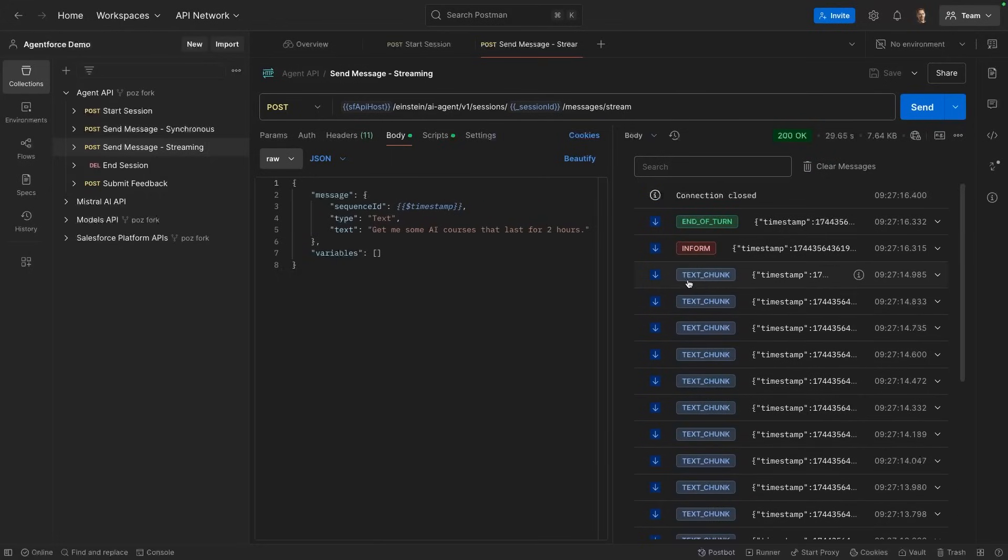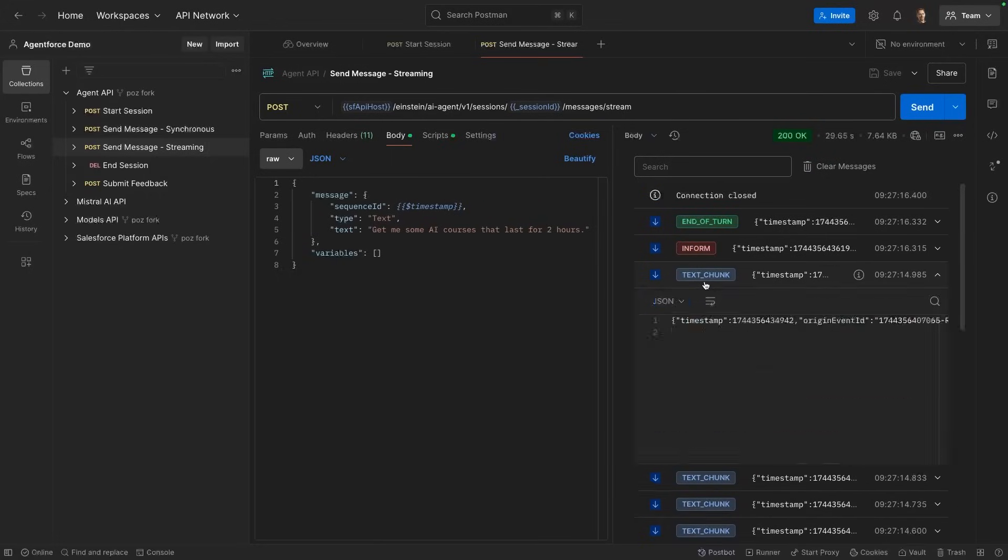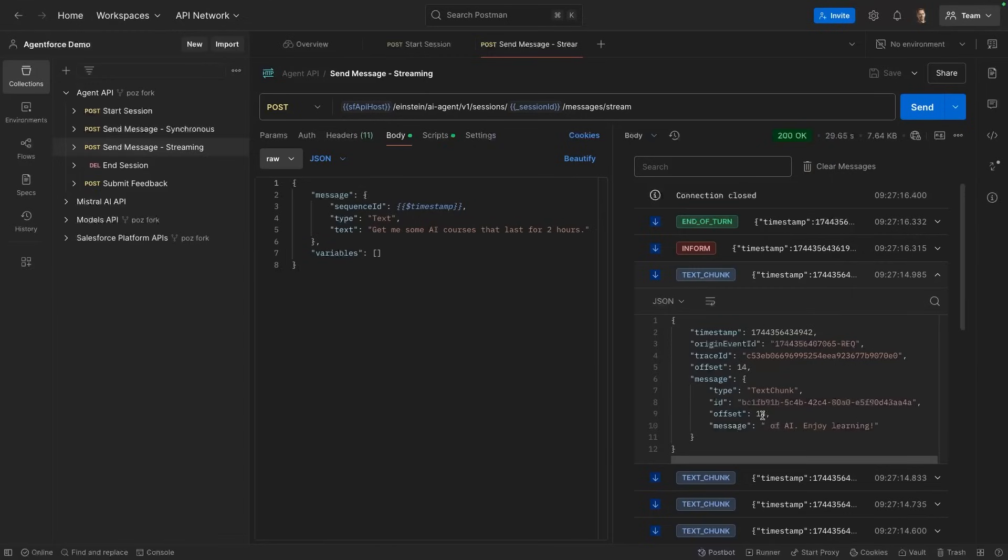Then you see we get text chunks. Text chunks are fragments of the response and these allow us to piece the response bit by bit and to update it dynamically. This is a better user experience when the user is waiting for a long time.